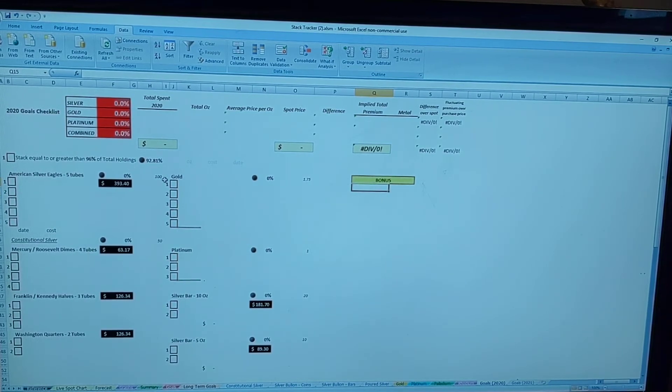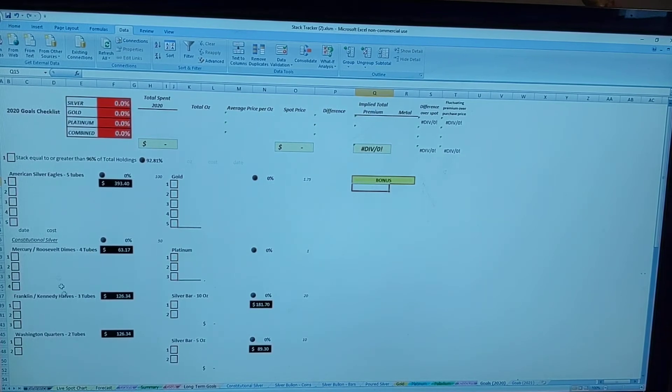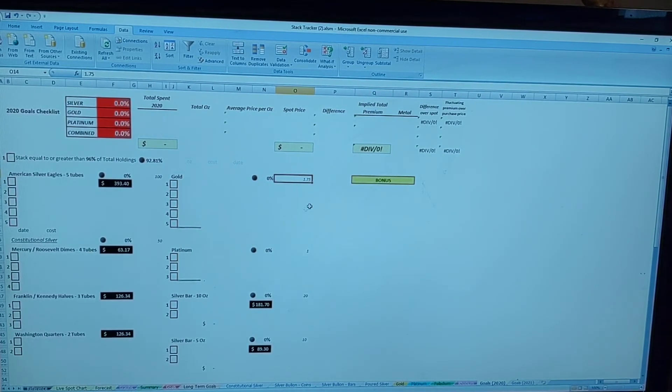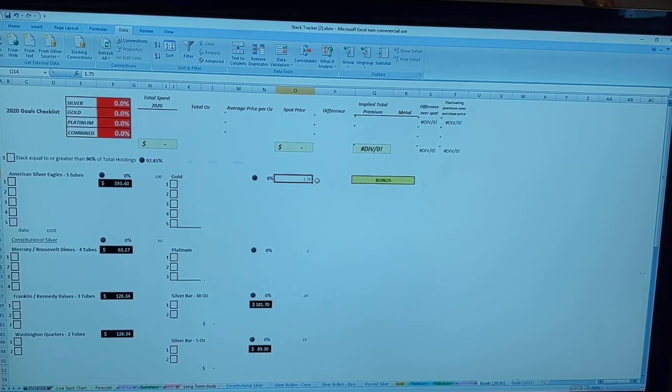For right now, goal of 150 ounces of silver as Eagles and constitutional. The big thing I wanted to aim for is one and three quarters of an ounce of gold.